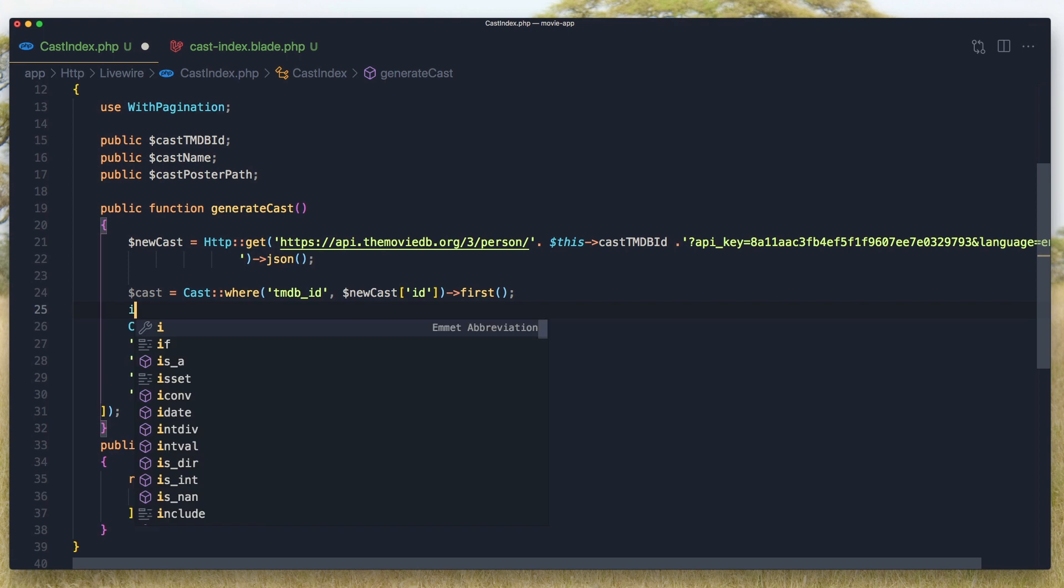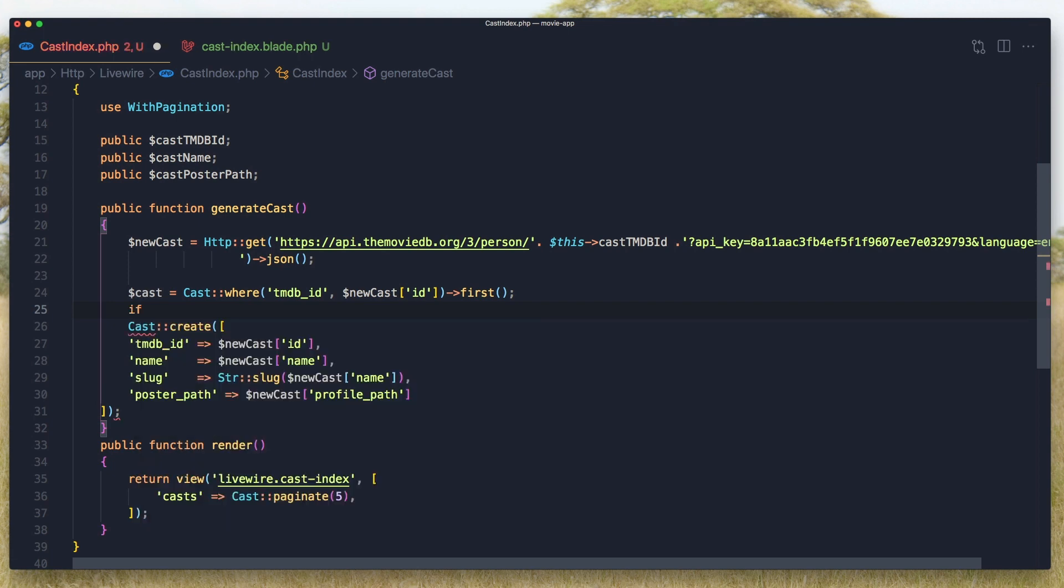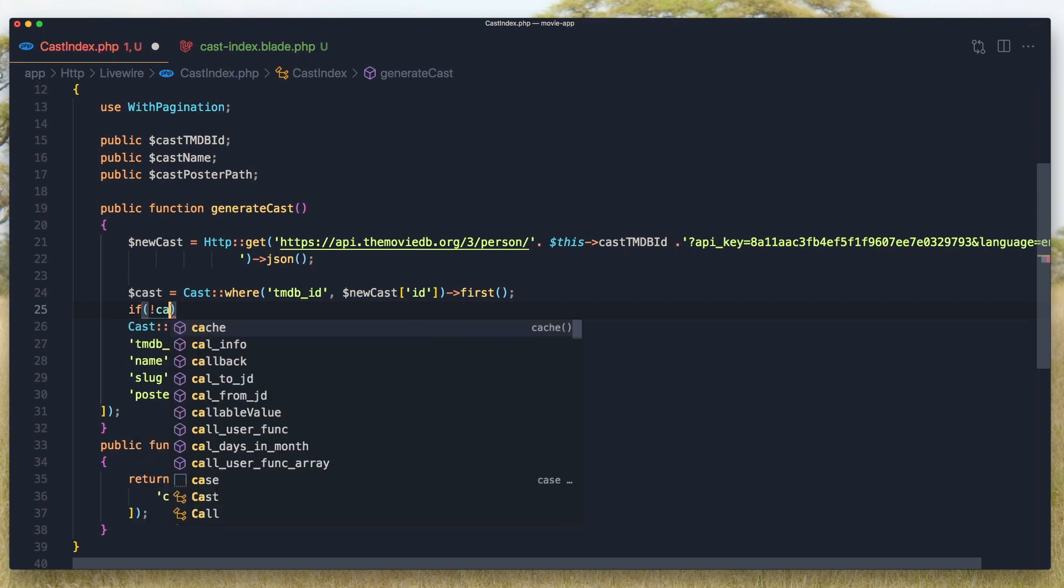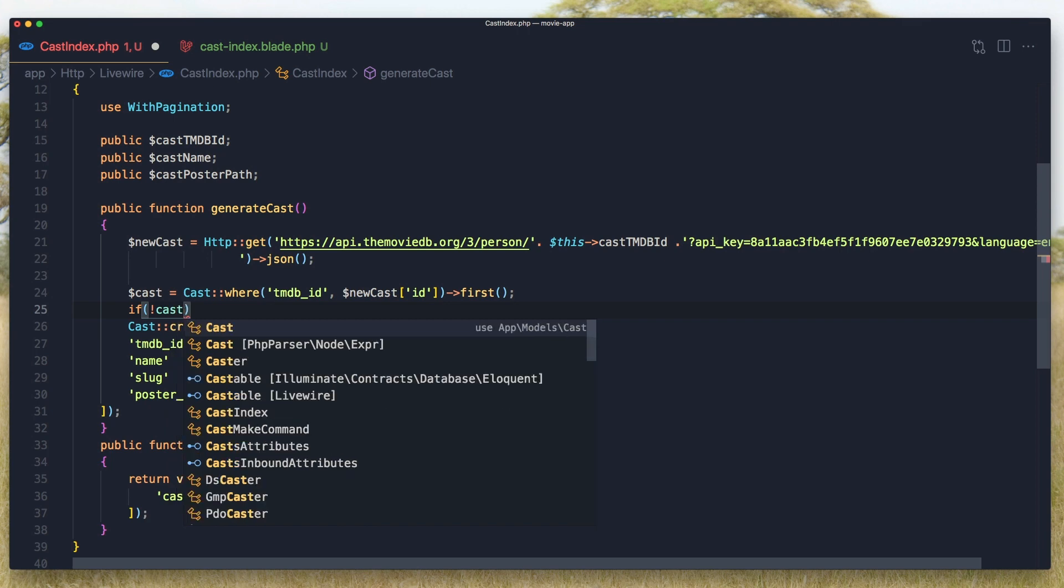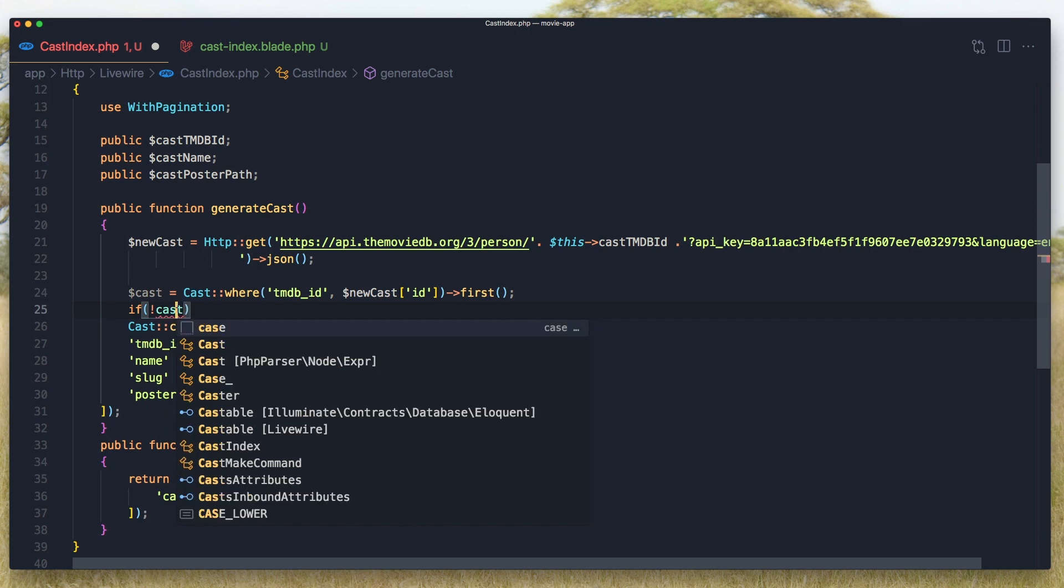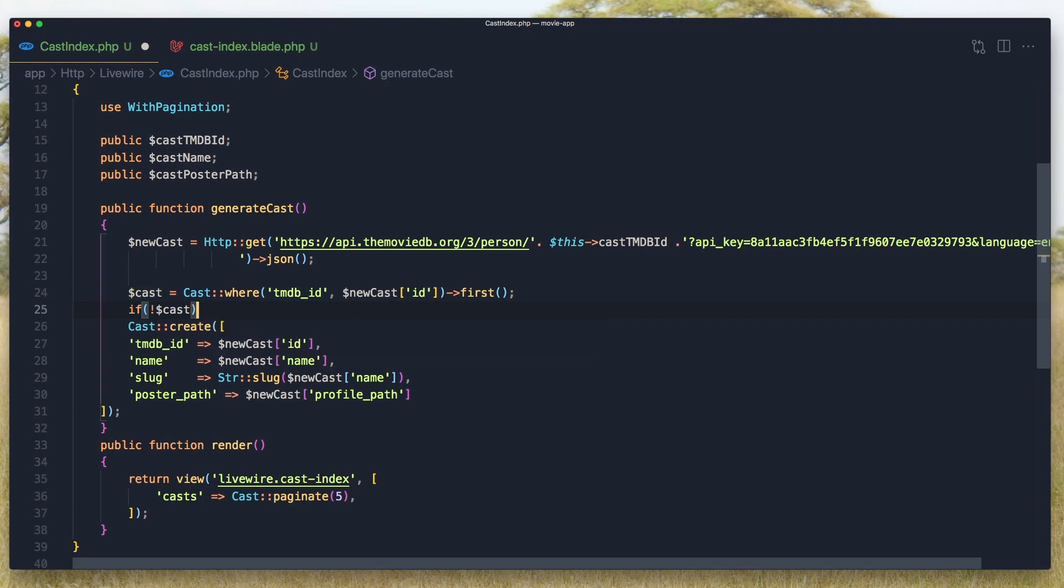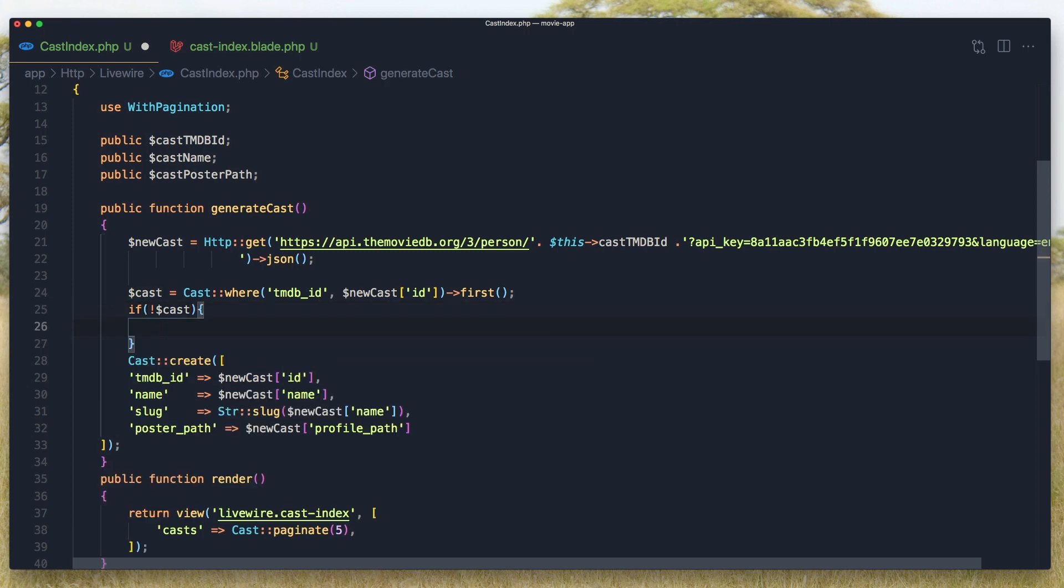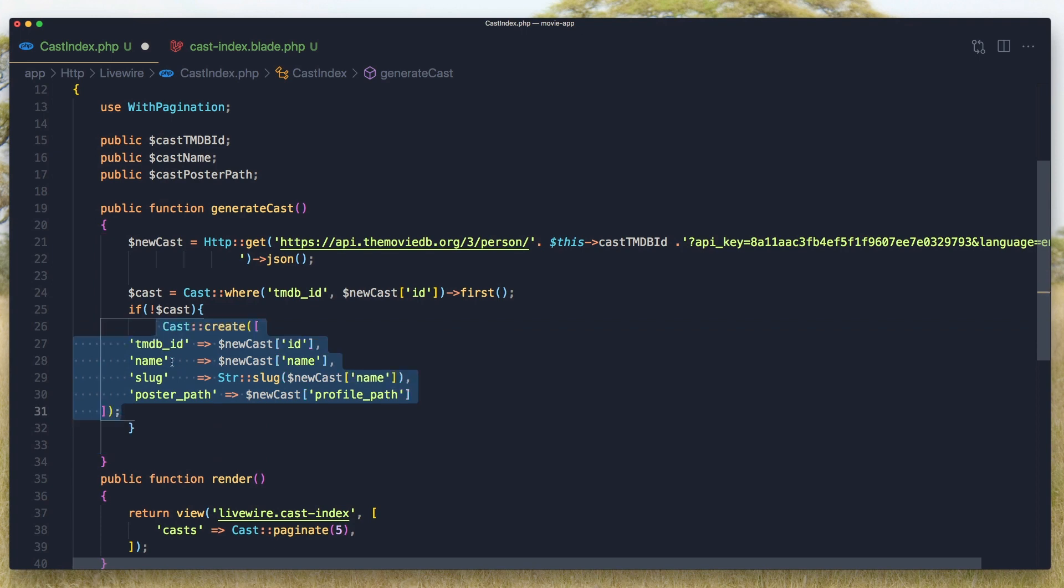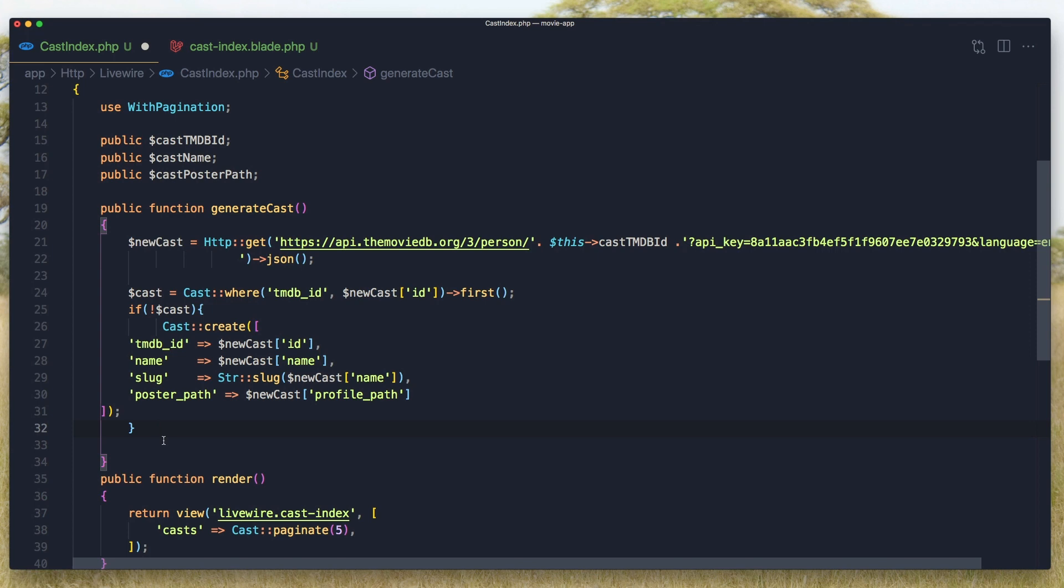And here I'm going to check, say if we don't have that cast, we'll go and create that.